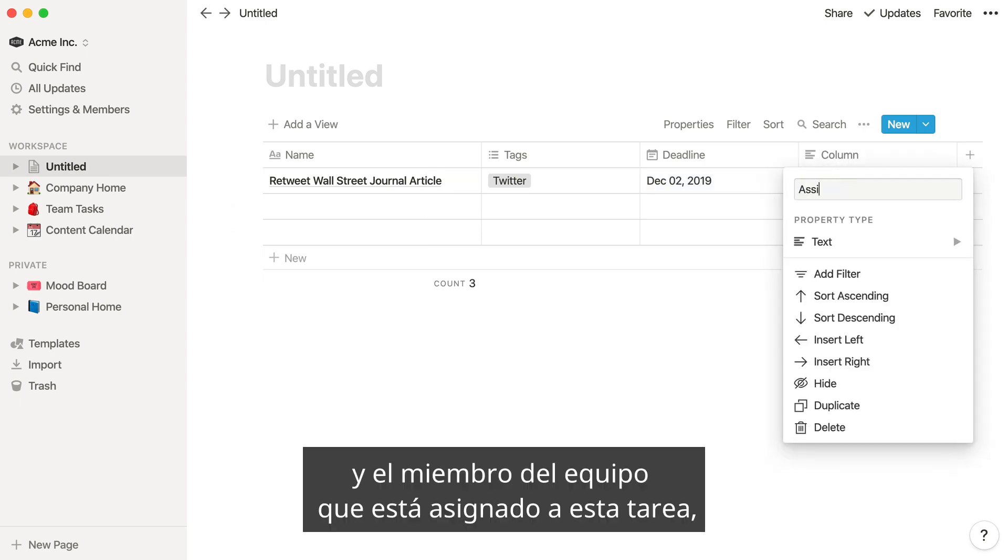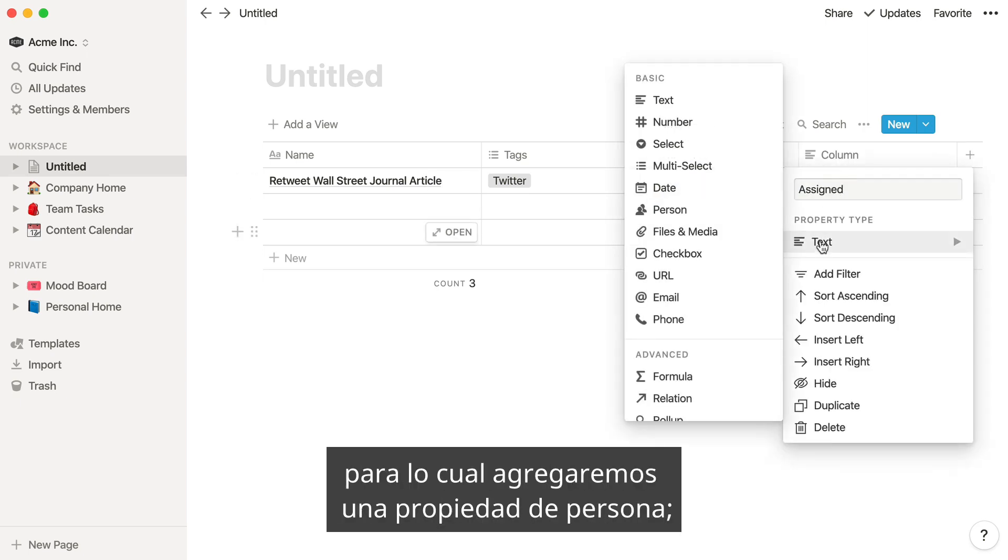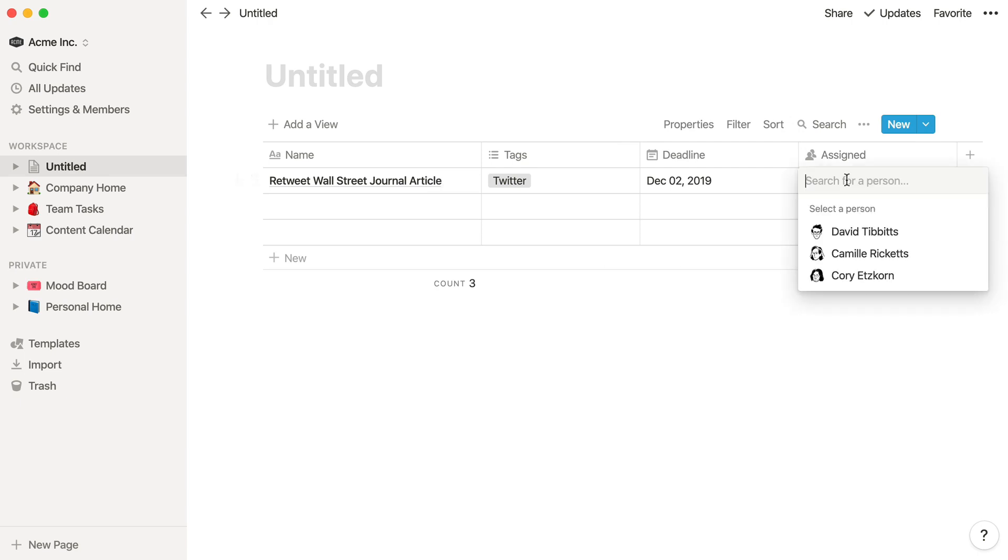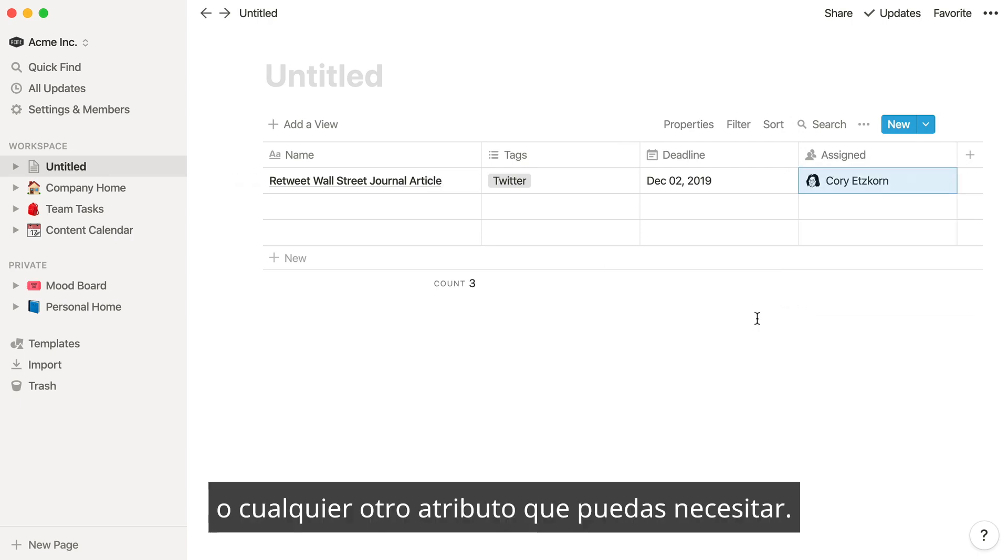The teammate who's assigned to this task, which we'll do by adding a person property. Or any number of other attributes you might need.